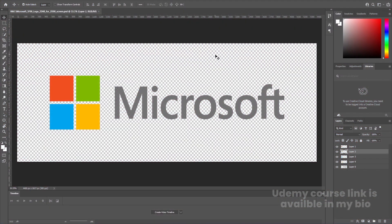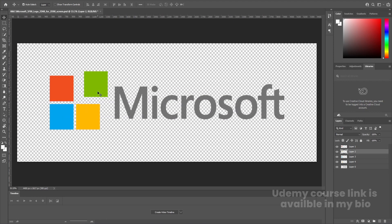First of all, here we are in Adobe Photoshop. We have this Microsoft logo and I have removed the white background of this logo. I have separated this Microsoft text and I have separated the boxes also. I'll provide the link to this Photoshop file in the description so you can download it and practice along with this tutorial.